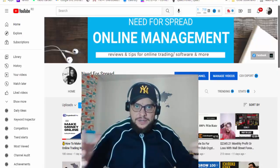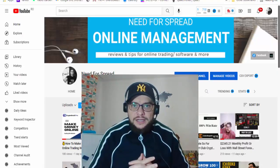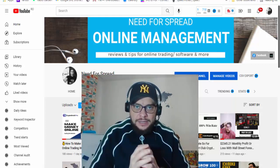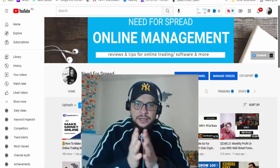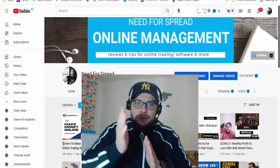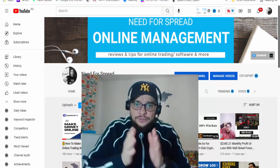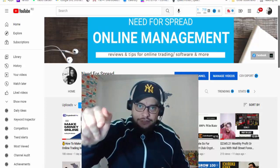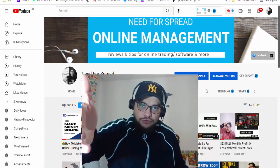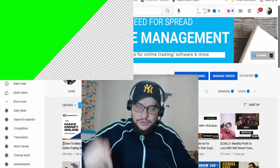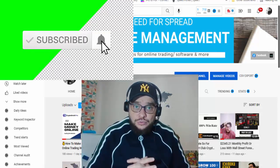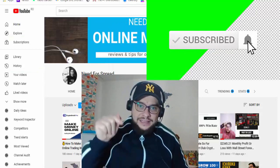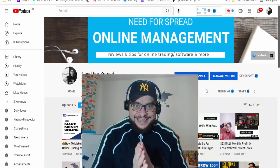All right everyone, Chris Brak here from Money For Spread, welcome to my channel. I have a new trading indicator for you today — it is a paid indicator, but today I will give it to you for free. You will be able to download it for free. If you want to see what it's all about and how you can download it, stay here until the end of this video. If you are new to my channel, don't forget to subscribe and hit the notification bell.